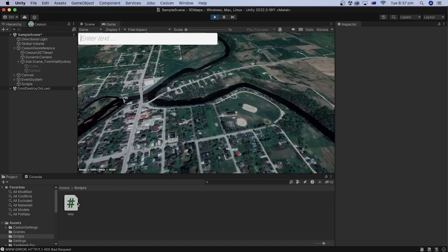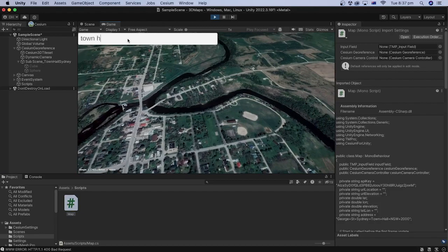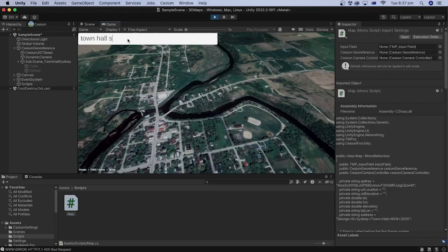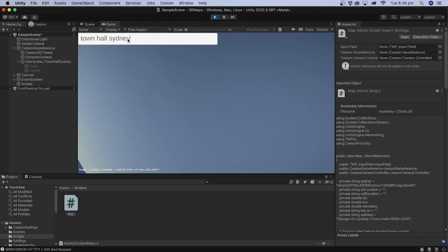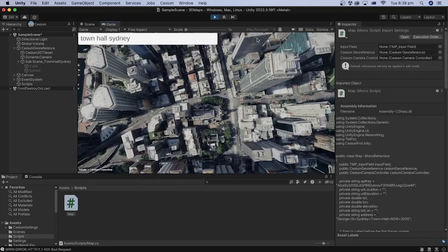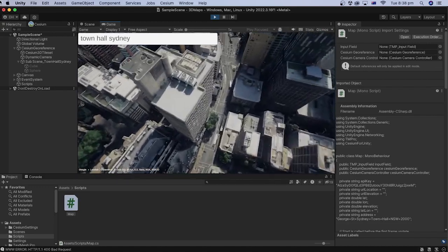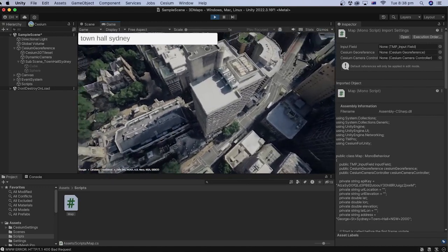In this tutorial, we will learn how to create a C-Sharp code that moves the Google Map we created in a previous tutorial to a desired location using the user address input in Unity.